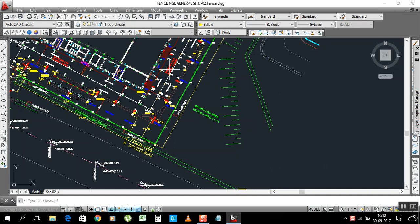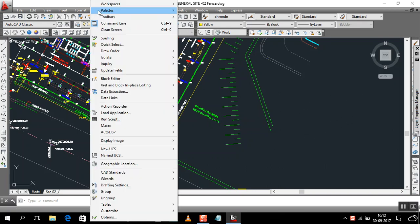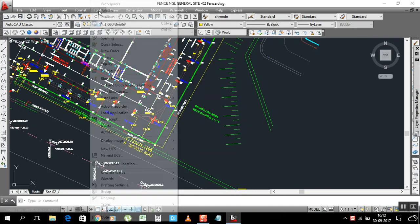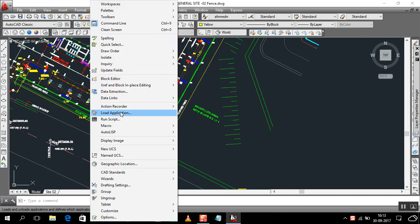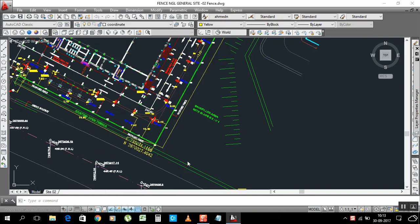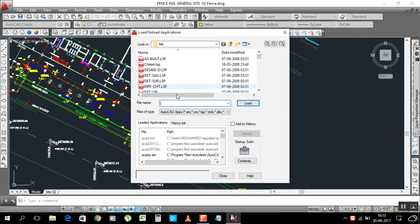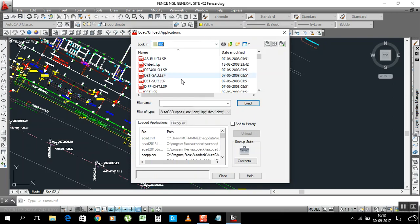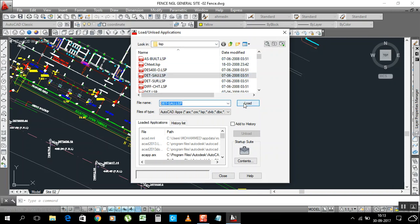First we go to Tools and Load Application. I have a LISP here that I keep on my desktop, or you can keep it wherever you want. I keep it on desktop, so I bring it from desktop and open it.